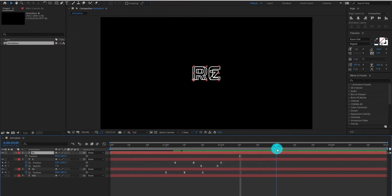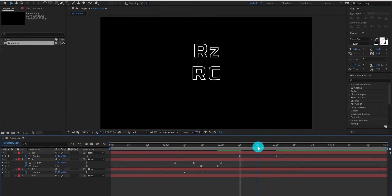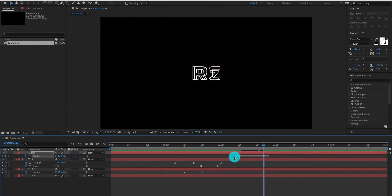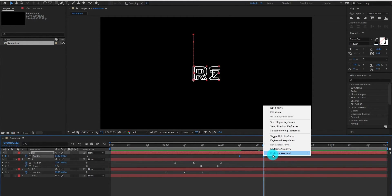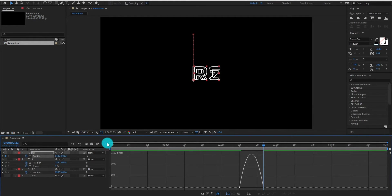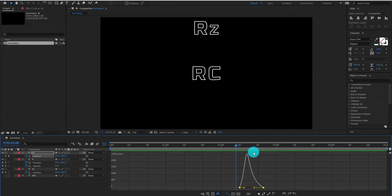Then go forward and add a keyframe, then go backward and change the value to upward. Now we are going to adjust the keyframes. Select keyframes and change it to Easy Ease. Go to the Graph Editor and now change the curve something like that.